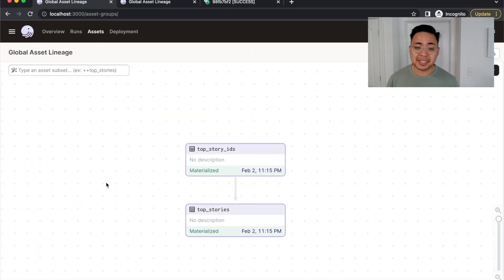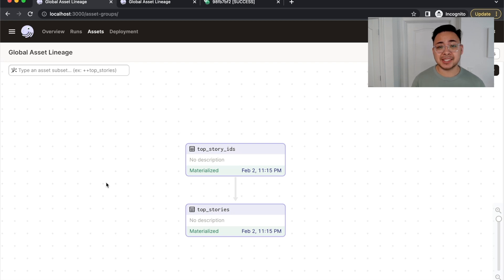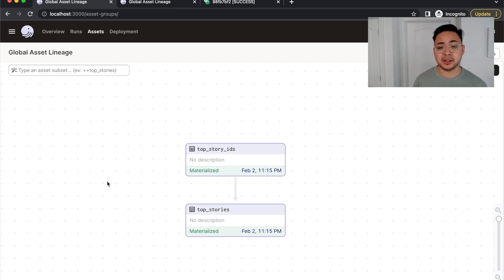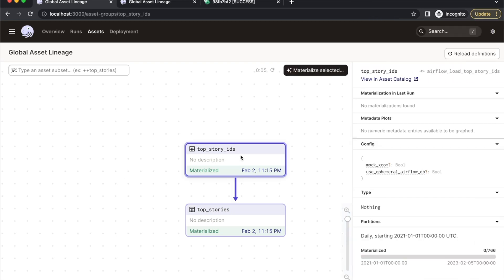Here is that DAG represented as assets in the Dagster UI. Like this asset over here is made up of a task in Airflow code and we are going to take this one and migrate this logic over to being purely Dagster native.